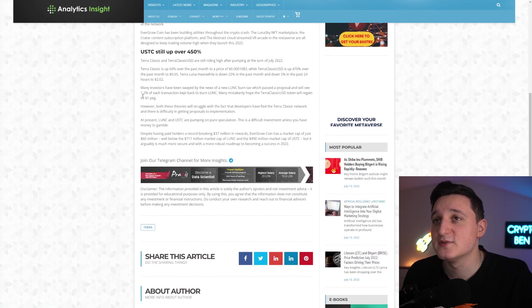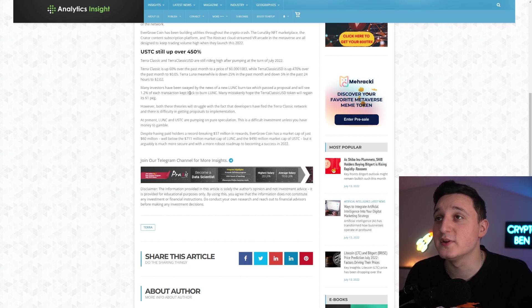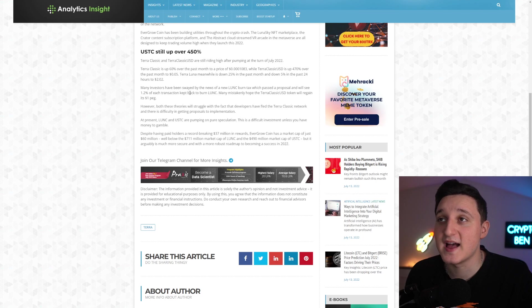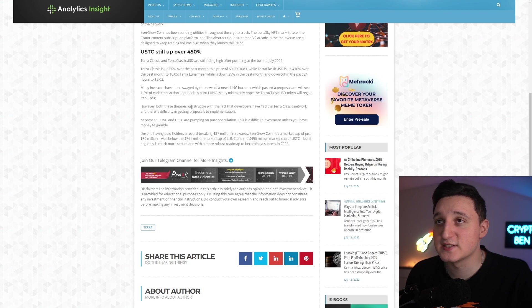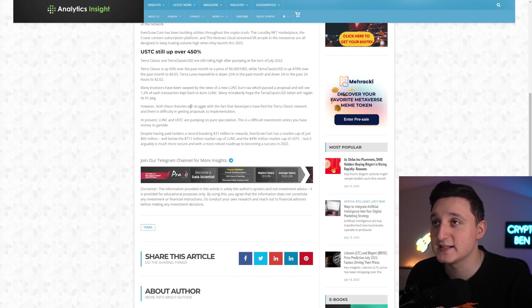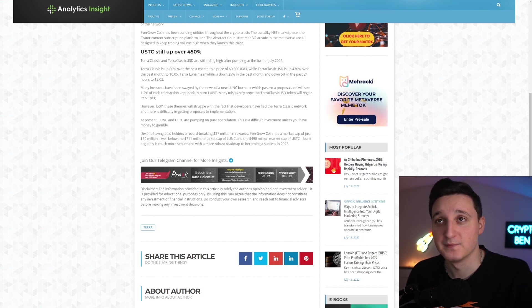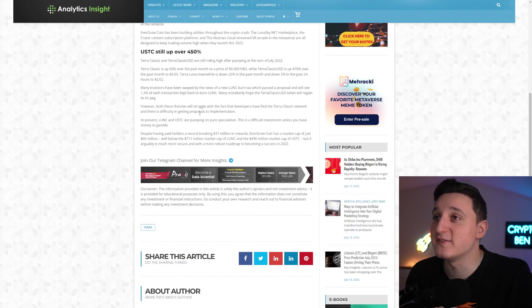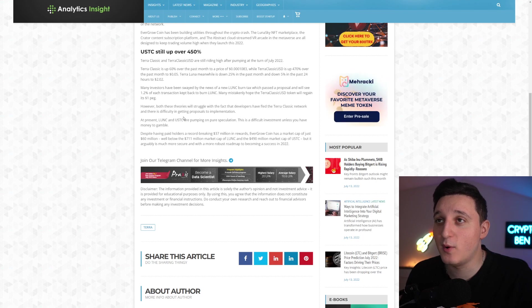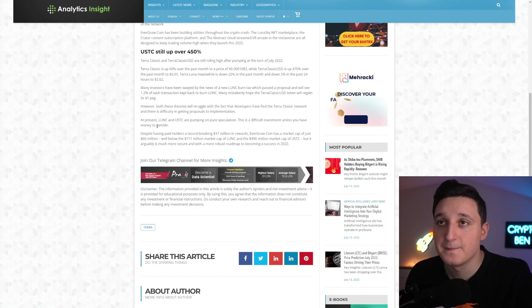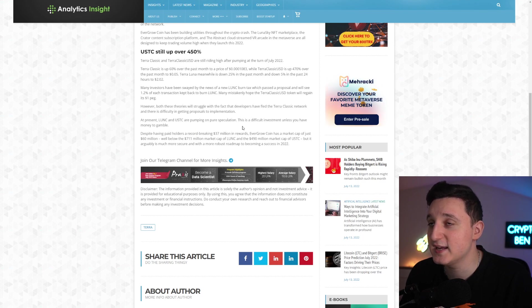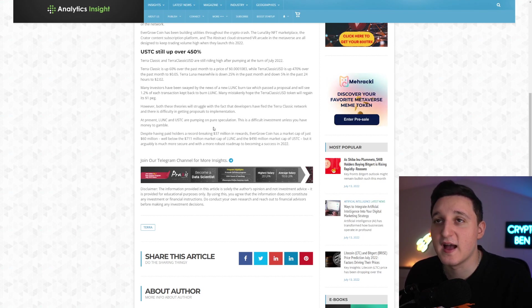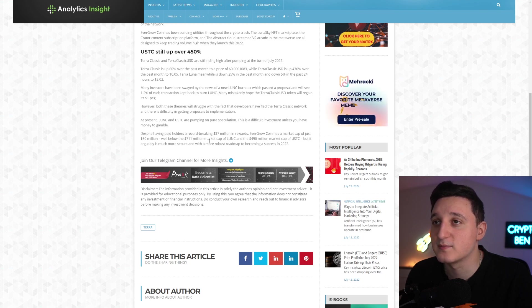However, many investors have been swayed by the news of the new Luna Classic burn tax, which passed the proposal and we will see 1.2% of each transaction kept back to burn Luna Classic. Many mistakenly hope that Terra Classic USD token will regain its $1 peg. However, both these theories will struggle with the fact that developers have fled the Terra Classic network and there is a difficulty in getting proposals to implementation. At present, Luna Classic and USDC are pumping on pure speculation. It's a difficult investment unless you have money to gamble.